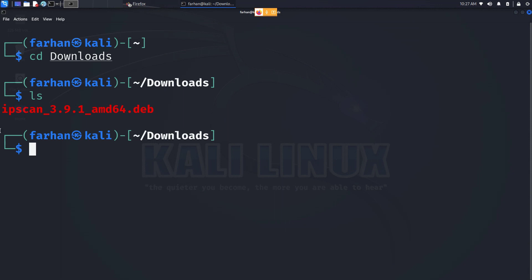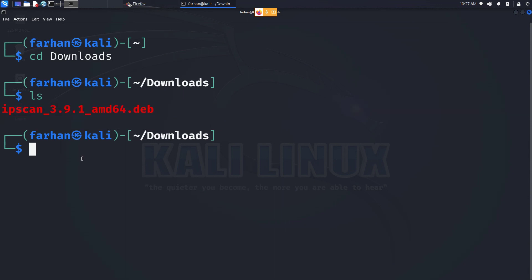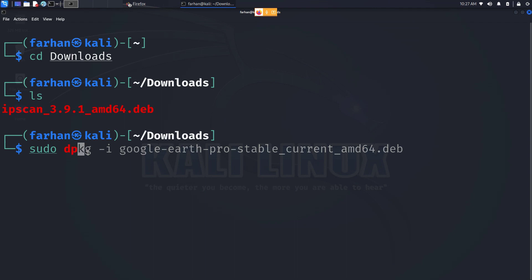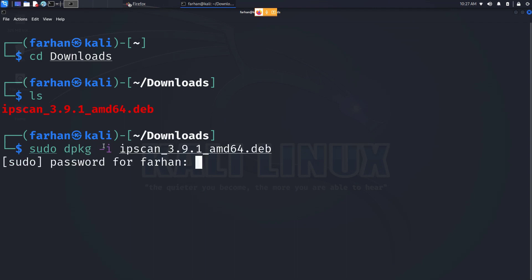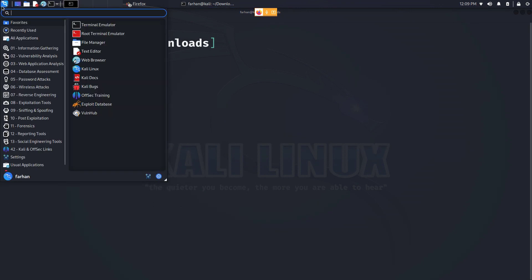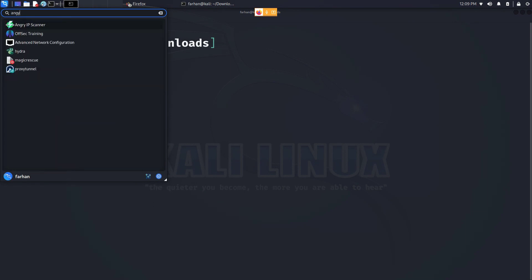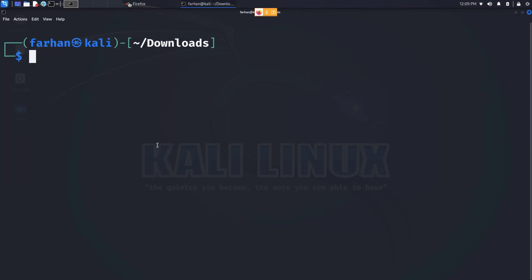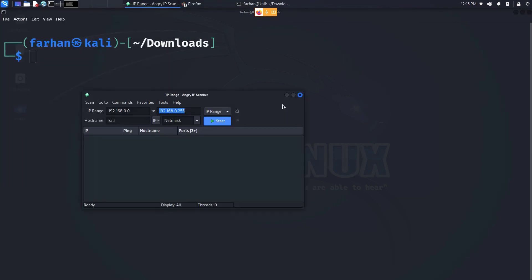I can see that this is the file that got downloaded. Type in 'sudo space dpkg space dash i' and the name of the file. Type in your password for the machine. After the installation has completed, you can start the Angry IP Scanner by clicking on the Kali button and type in 'angry'. You can see the Angry IP Scanner has been installed. Click on that and your Angry IP Scanner will start.